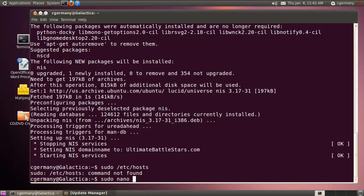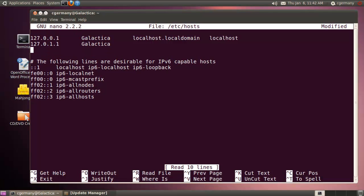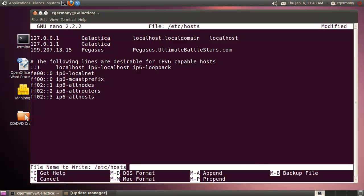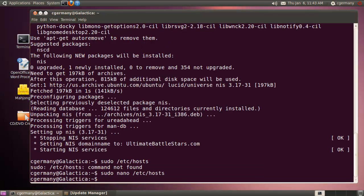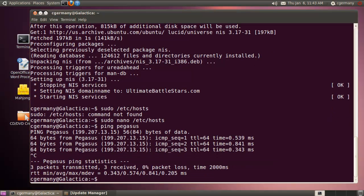Let me do sudo nano. Can't talk and type at the same time. I'll add the IP of my NIS server, and I'll give it the hostname, which is Pegasus. I'll also do the FQDN, the fully qualified domain name. UltimateBattlestars.com. I'll save this. That adds it to the host file. If we want to test it, I get my echo replies. I can resolve the name from my host file.